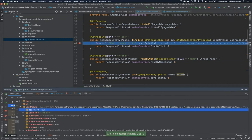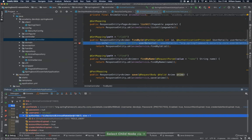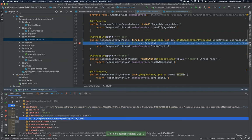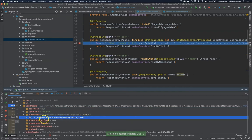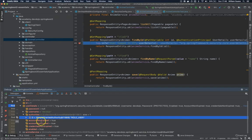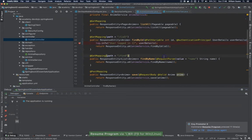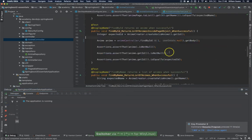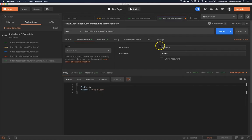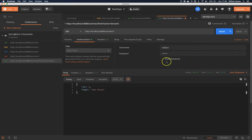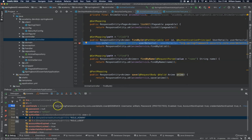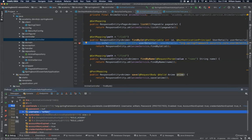Now you can see that we have the user details, we have user name, we have the authorities for that user role user, and then we have a couple more attributes that are coming from the user details class. So if I log in with a different user, for example William, and password academy, I click on send, you will see now that the user is William and I have two authorities.